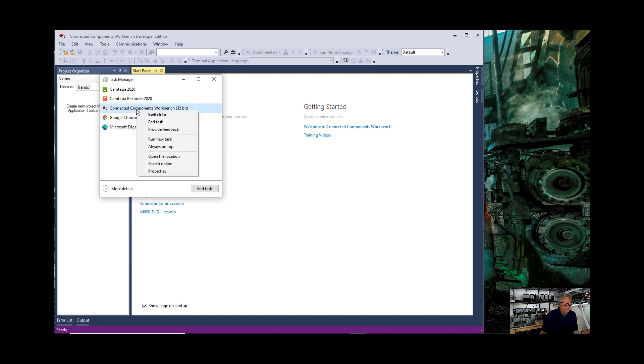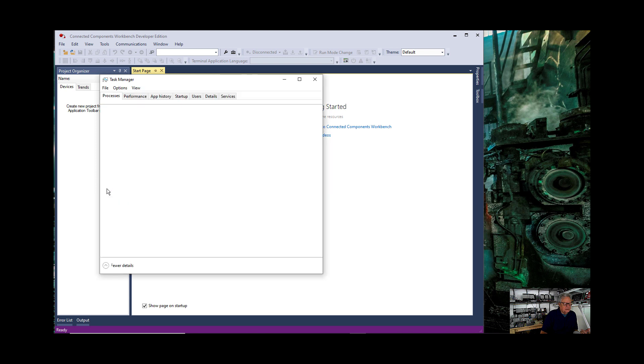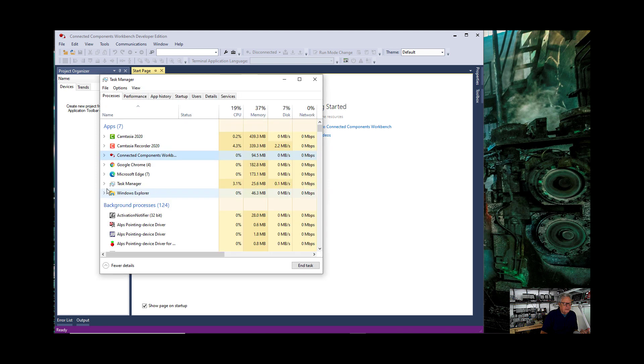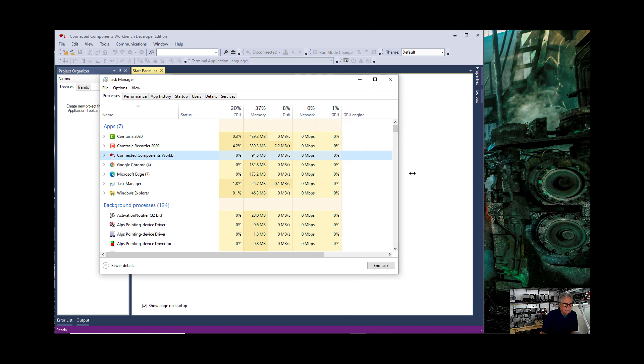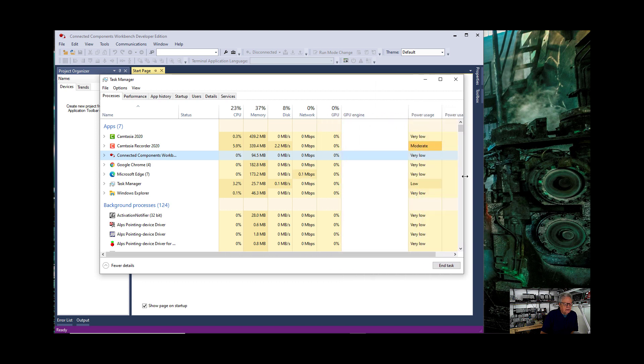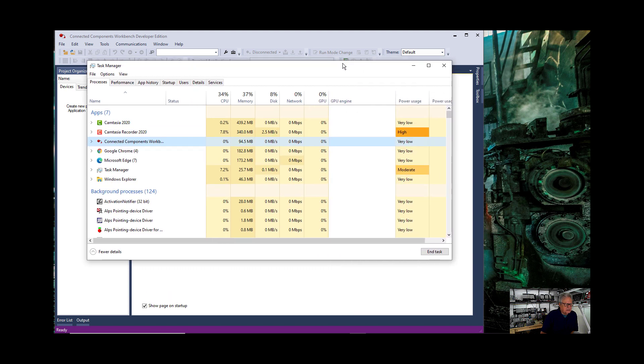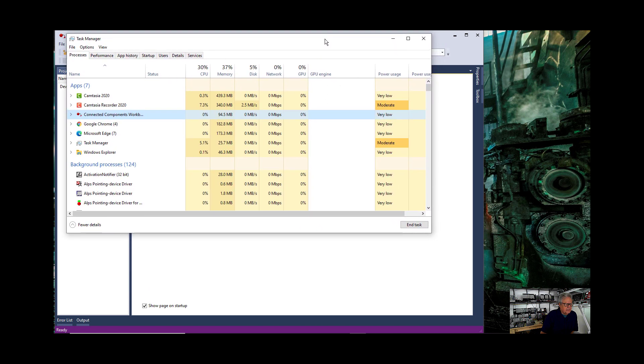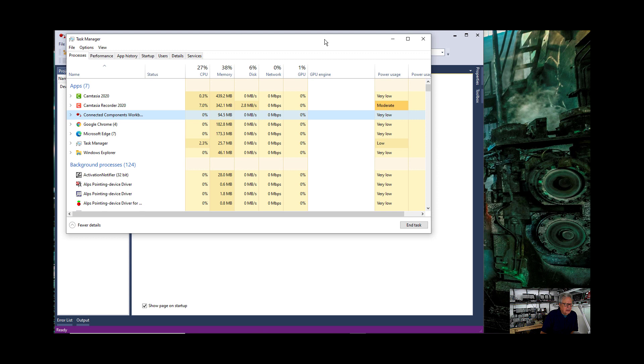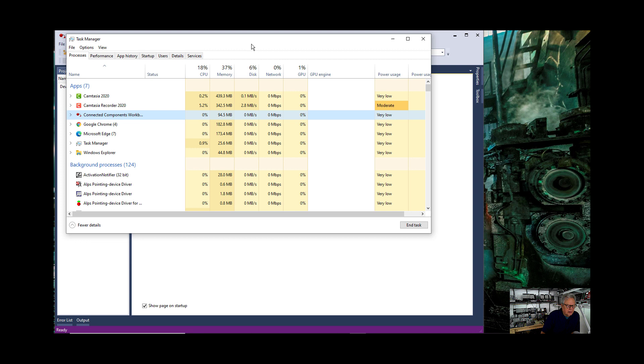So I'm going to, I could right click on this or I can just go more details. This is what I wanted you to see right here. Okay, so we've got more details and notice that the recorder, what I'm using to record right now, is moderate. It shows very low for CCW. See right here, very low.